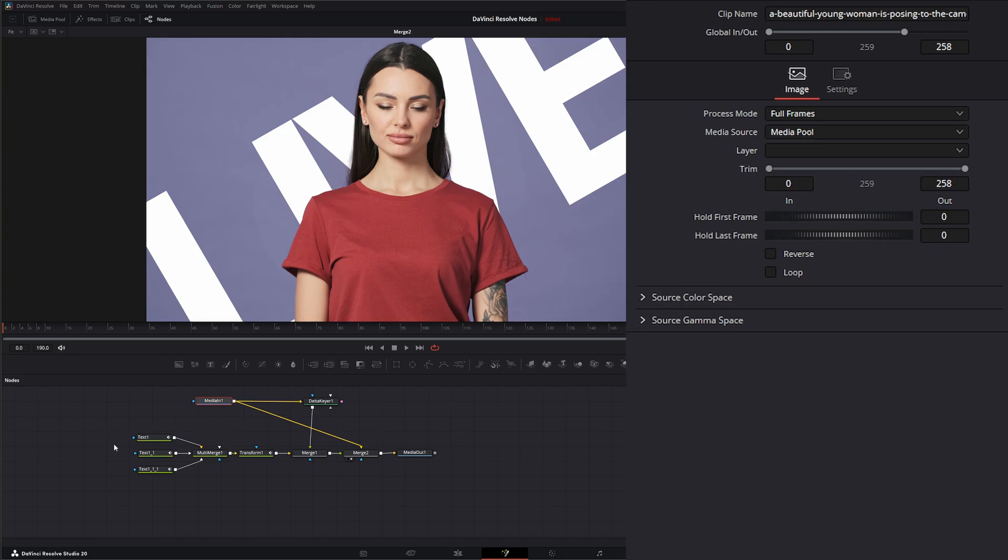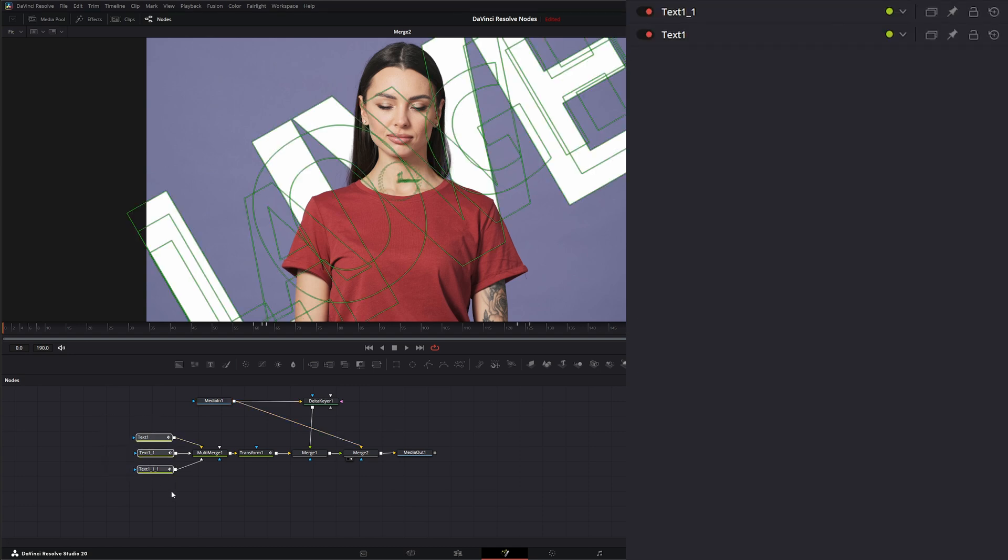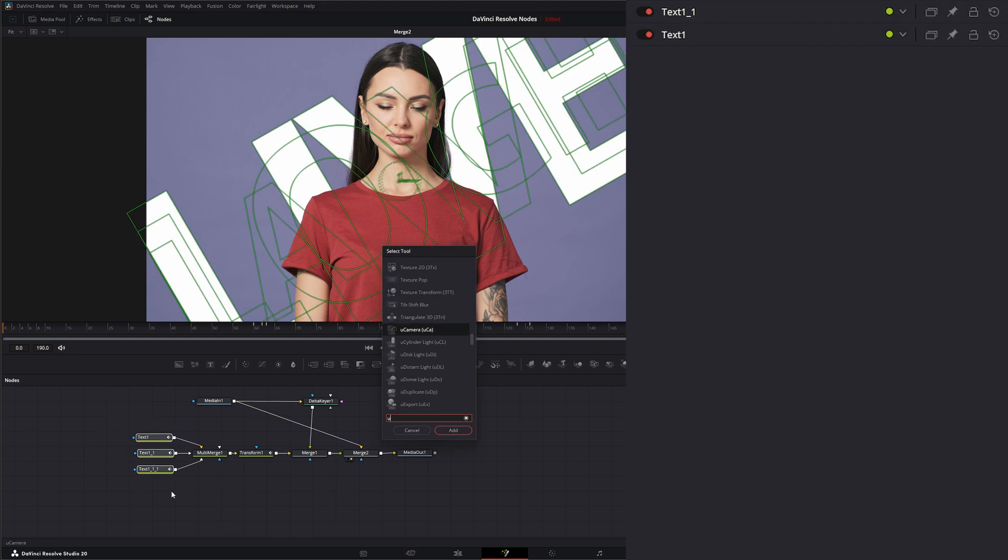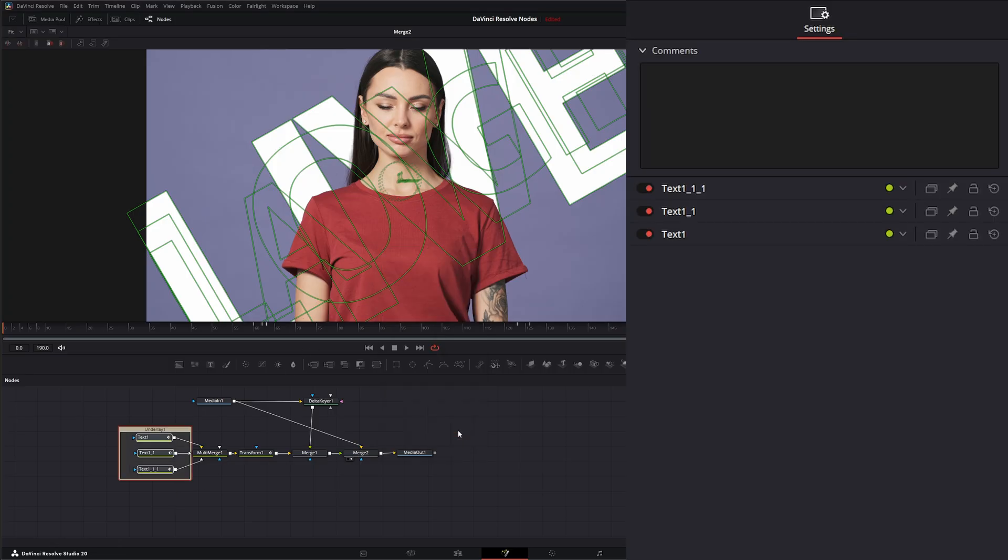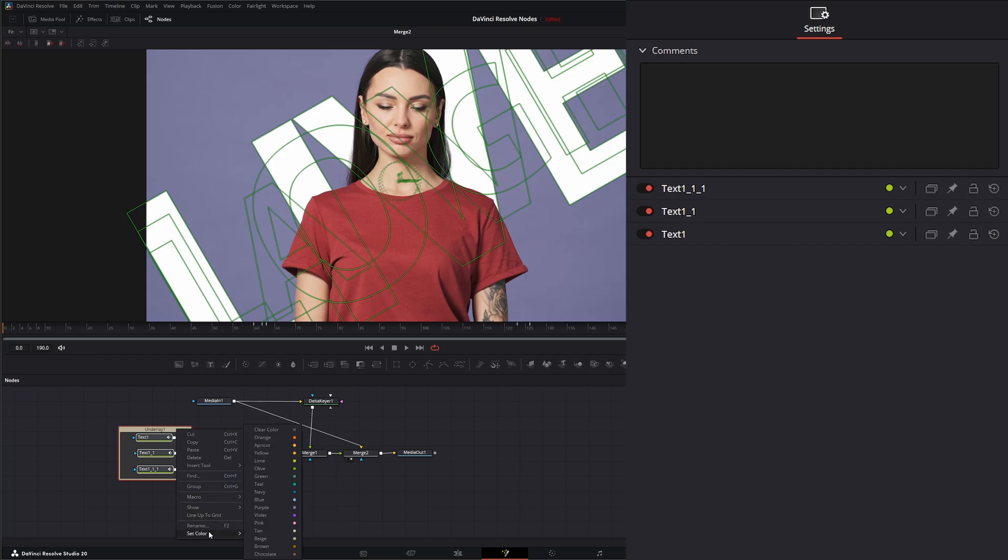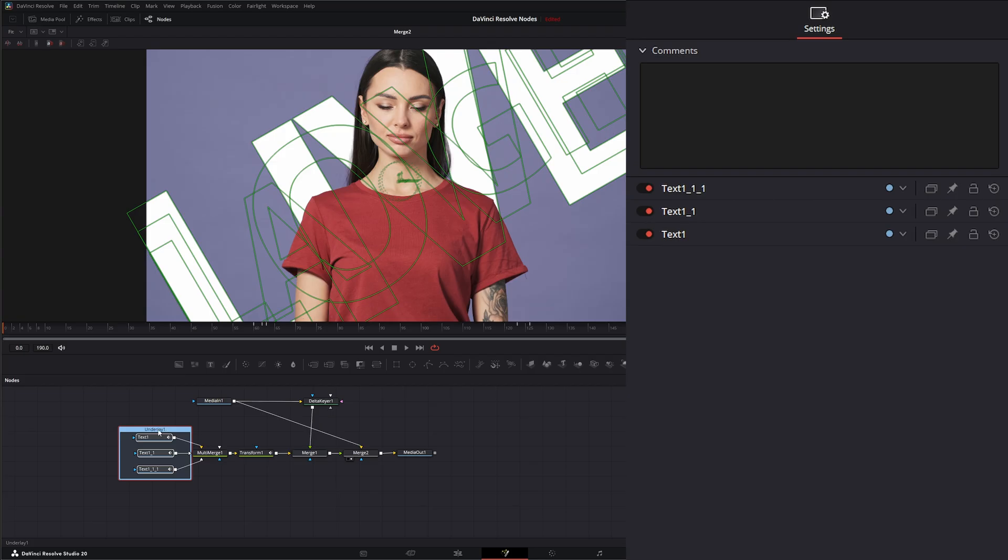So let's say we want to take all of our text we had here and create an underlay. So we can hit shift space, underlay, which is one of our flow organization nodes. We can set our color to, let's say blue. And we're going to hit F2, and we're going to rename this to text.